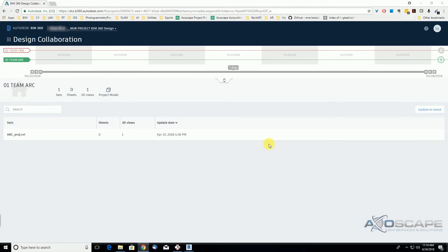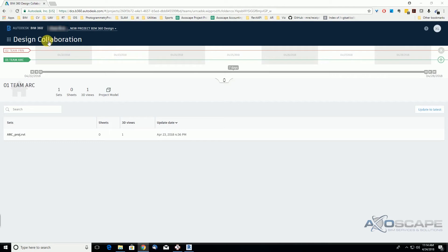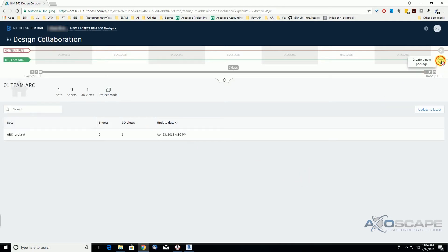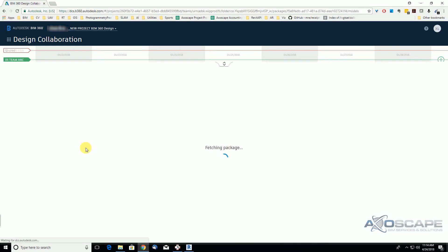We are back on our architectural team as an administrator, and we want to create our package because we received this notification from the furniture team that they need this content so they can bring context to their models. So now we're going to create a new package. We are under the Design Collaboration module, and we're going to create a new package.